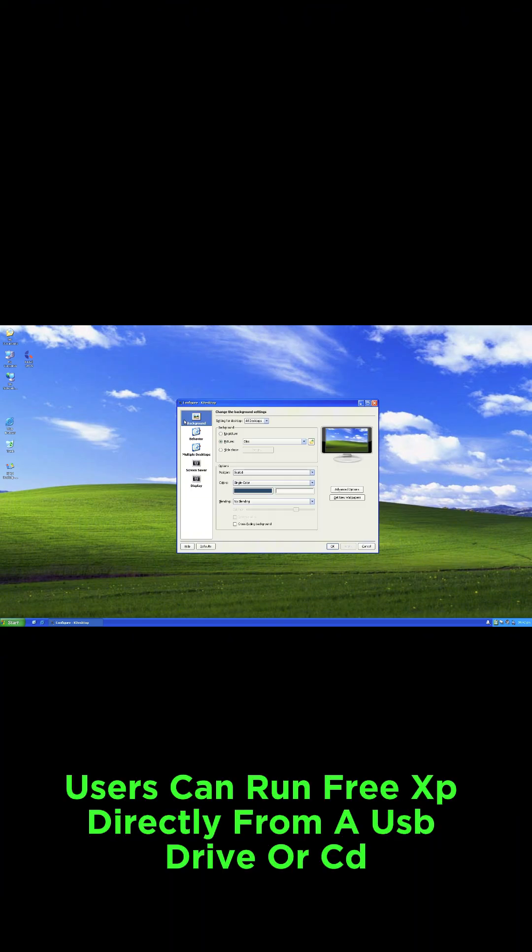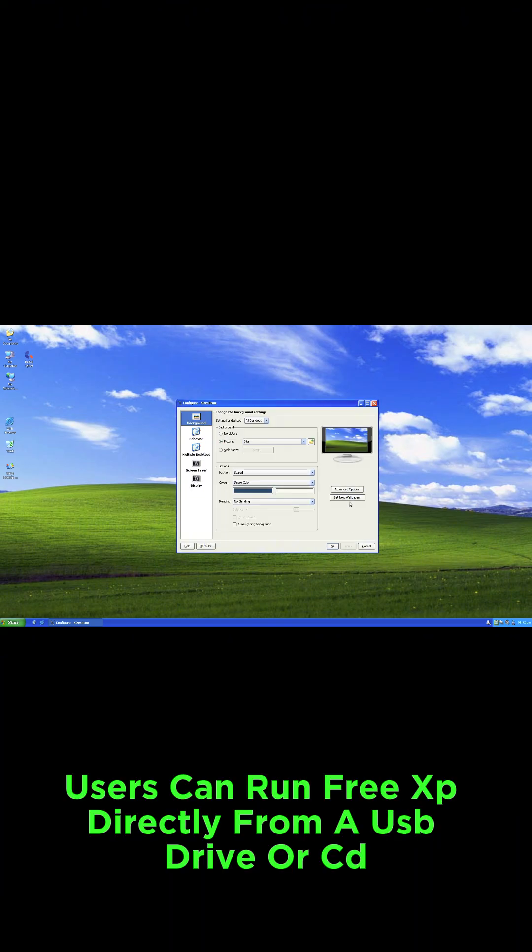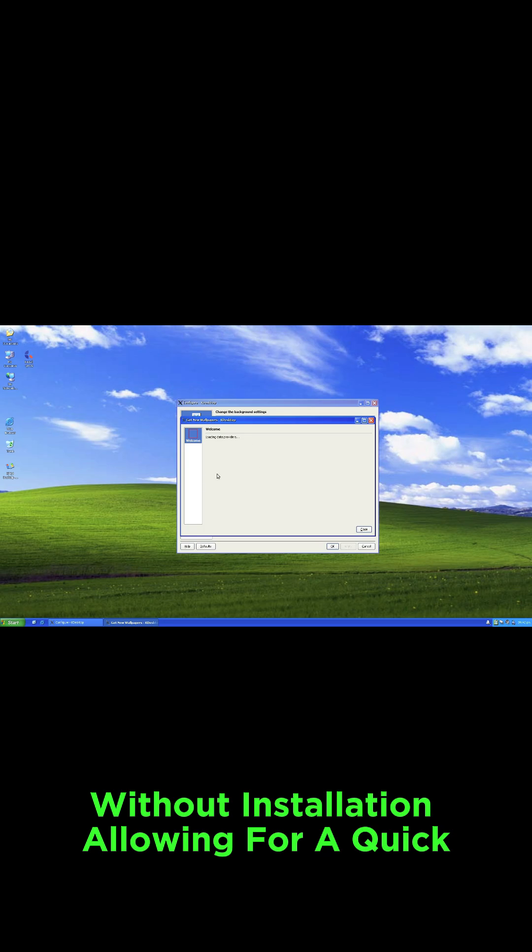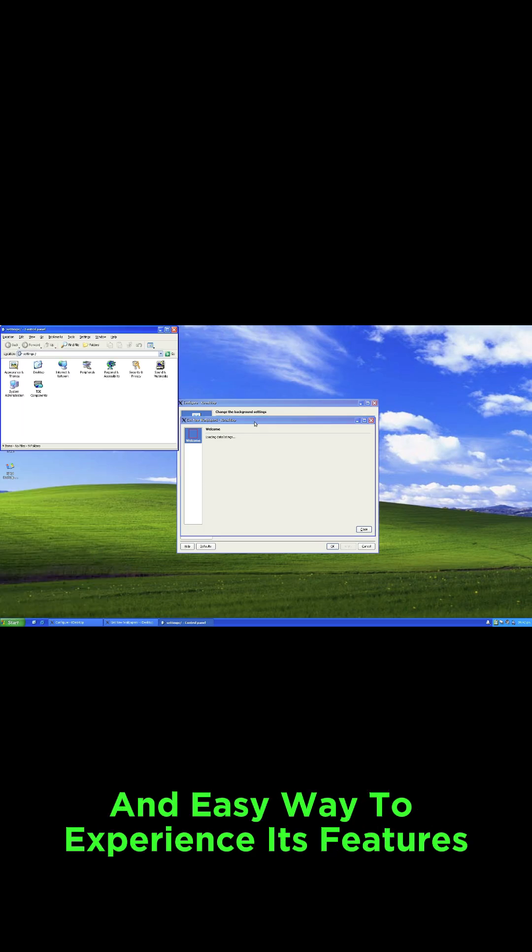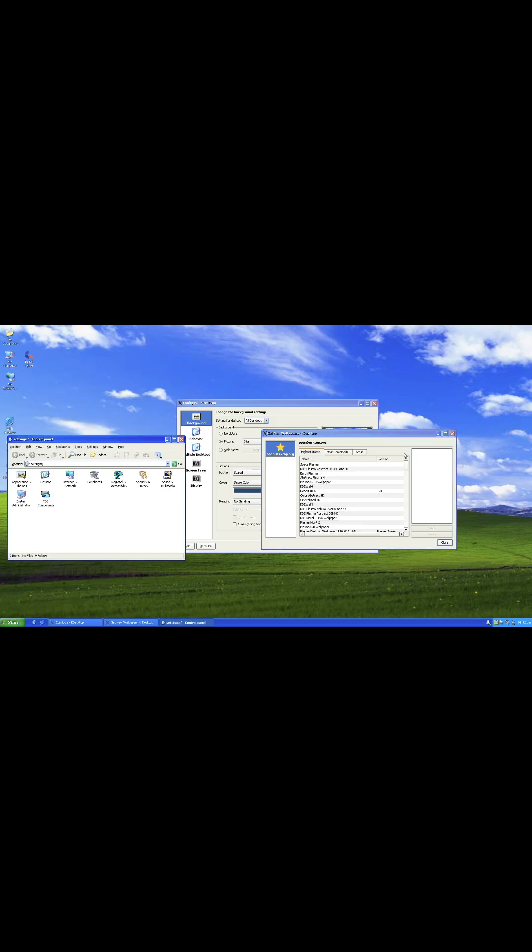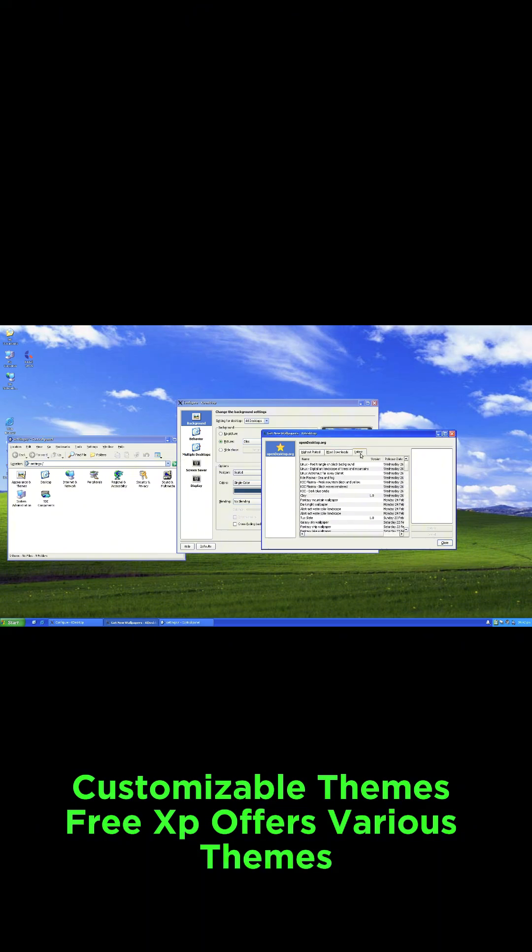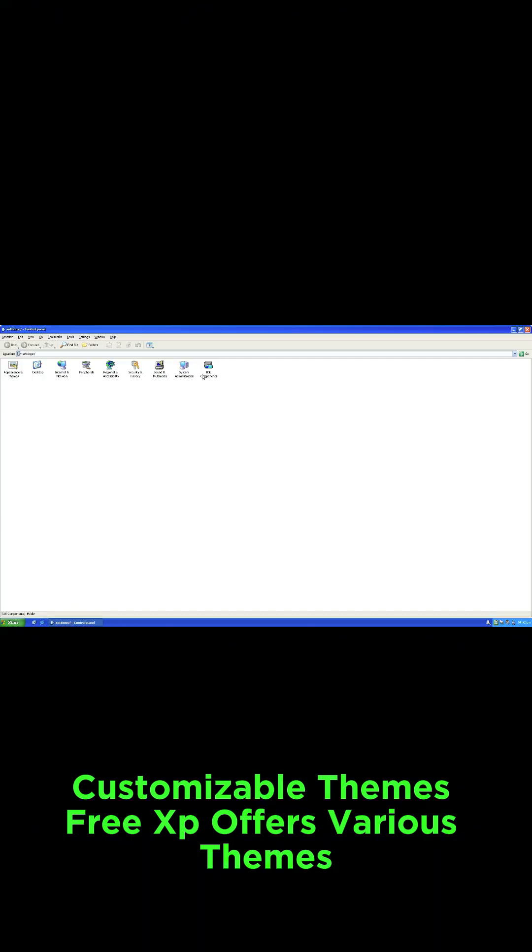Users can run FreeXP directly from a USB drive or CD without installation, allowing for a quick and easy way to experience its features. Customizable themes.